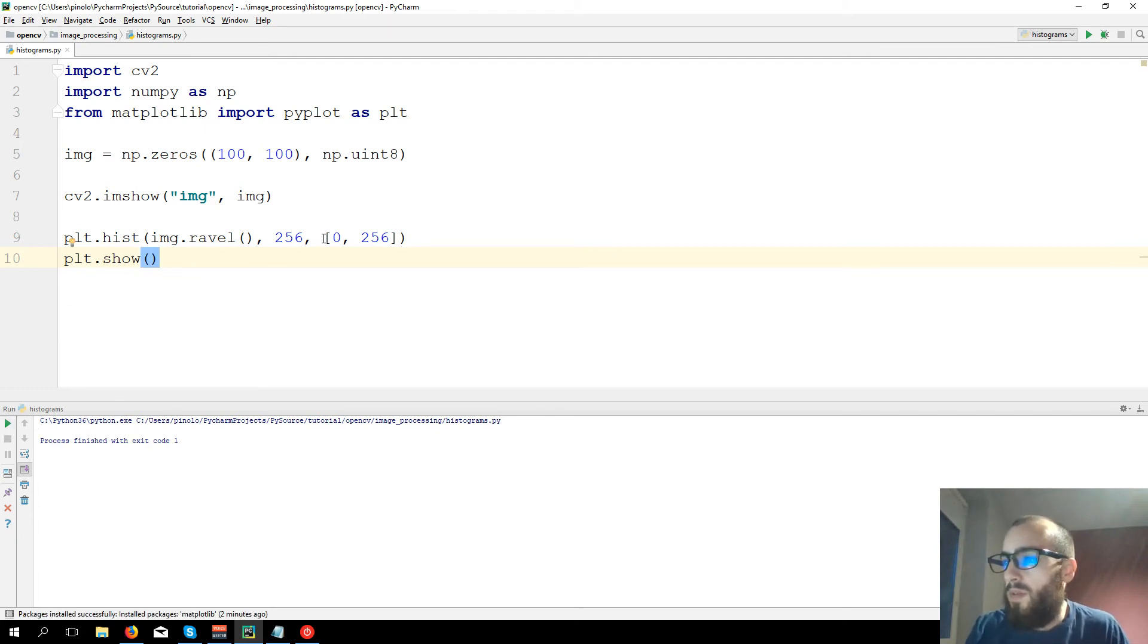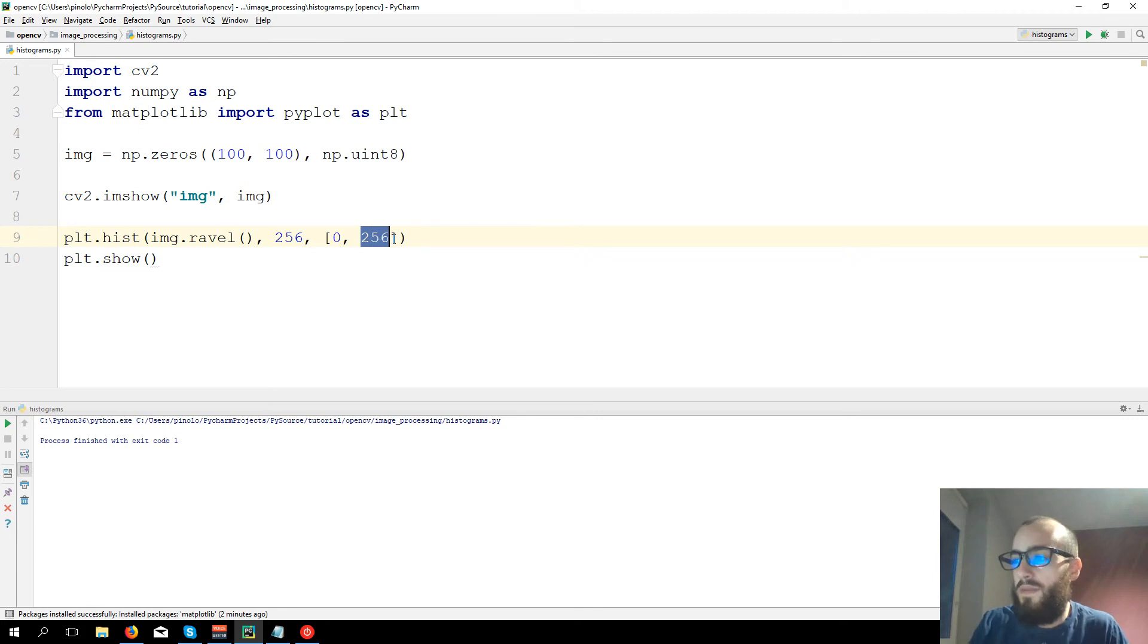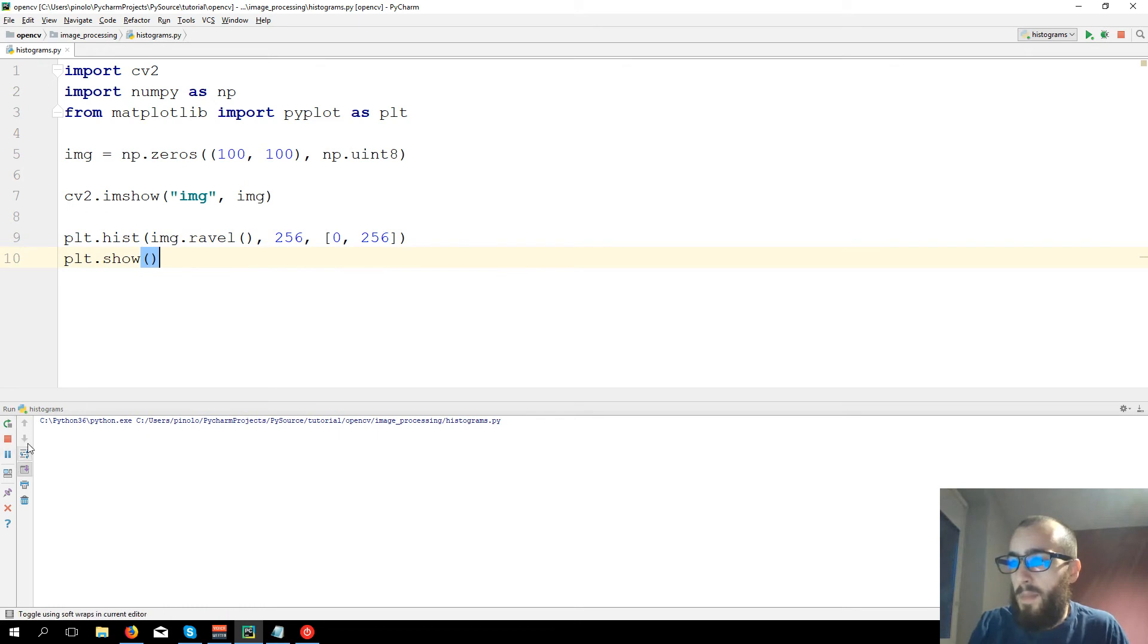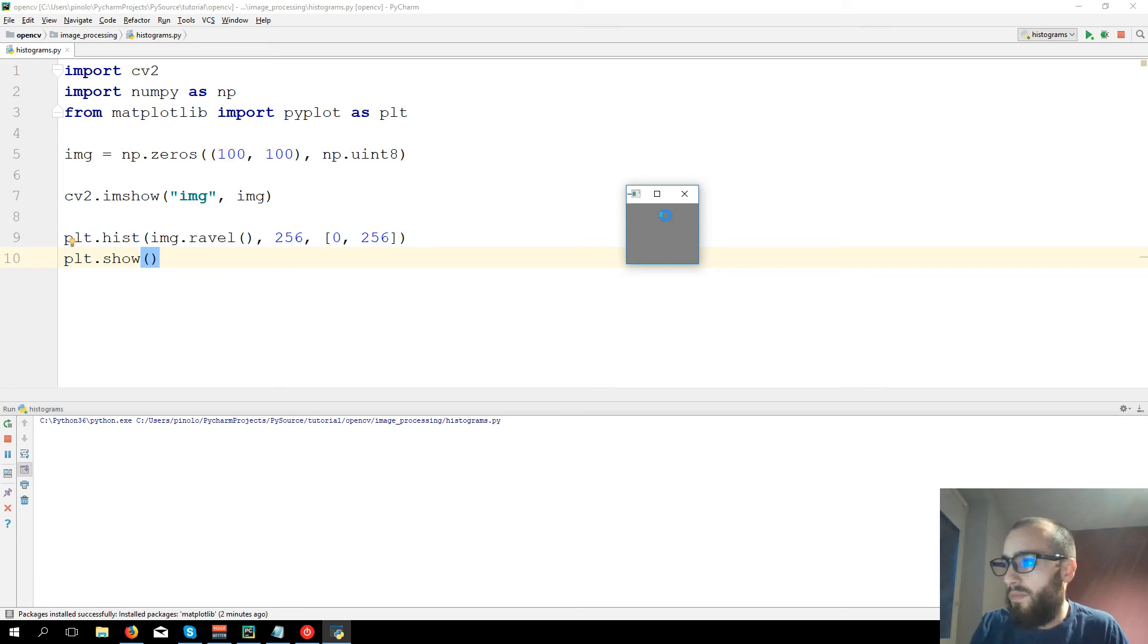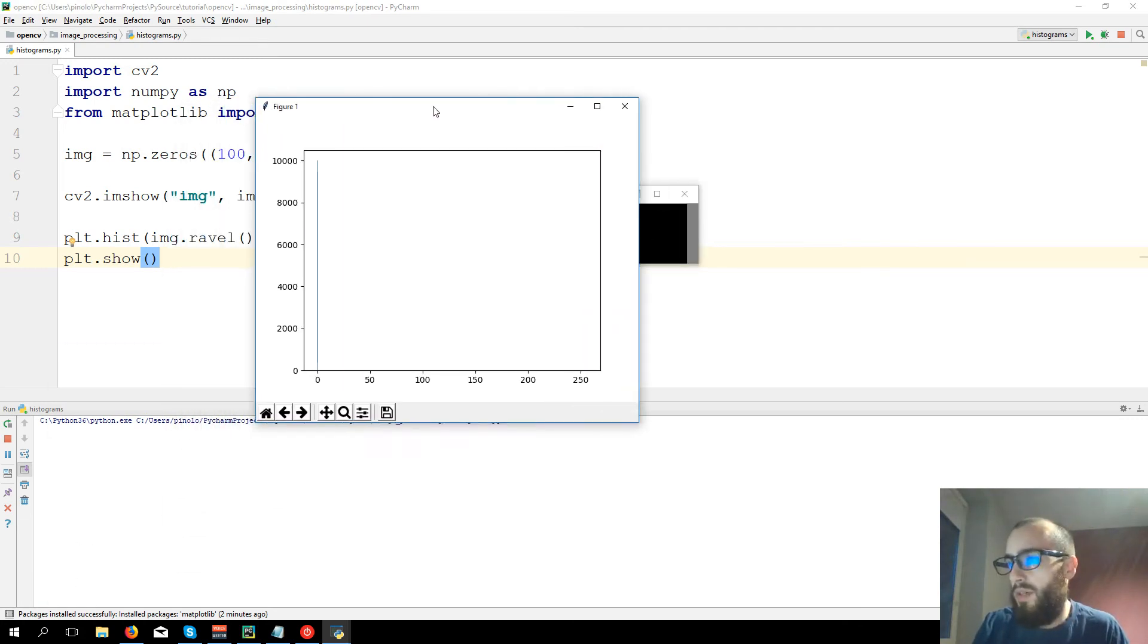So this is the range of our colors, because each pixel can go only from 0 to 256, in this case not included, so to 255. Now we run the code. We have here our image and here the histogram.